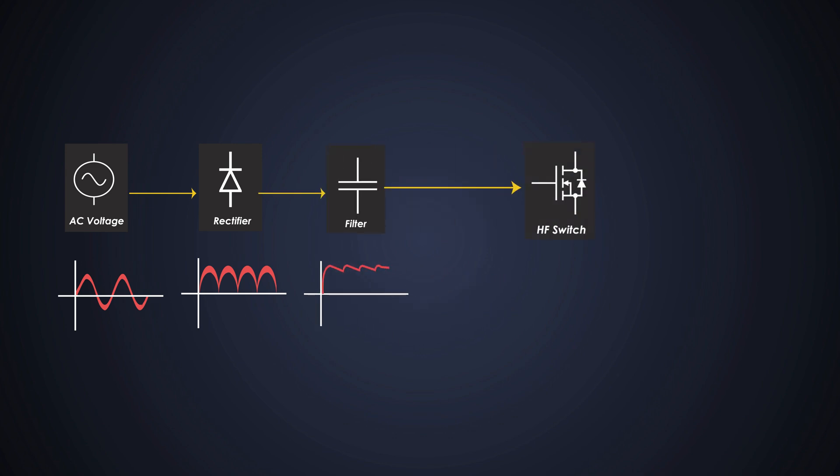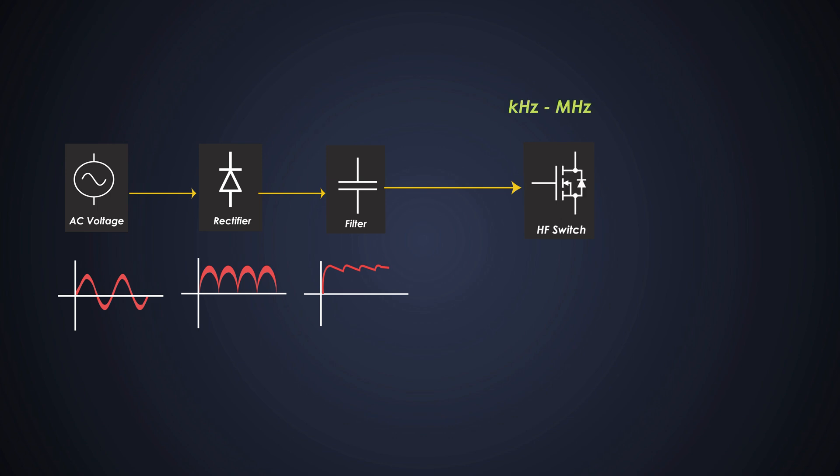Now this is the heart of the SMPS, which is the high frequency switch, which is typically a power transistor or MOSFET. This component rapidly switches the DC voltage on and off at higher frequencies, usually in the kHz or MHz range. And it converts this DC signal into AC again.